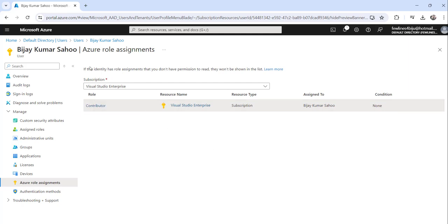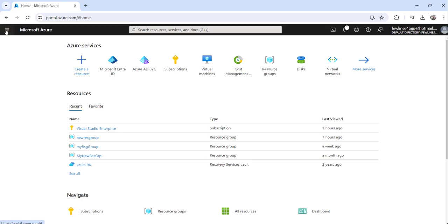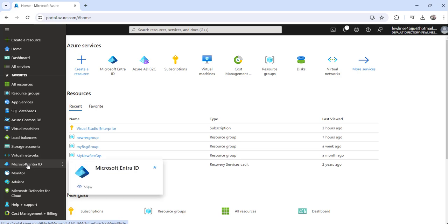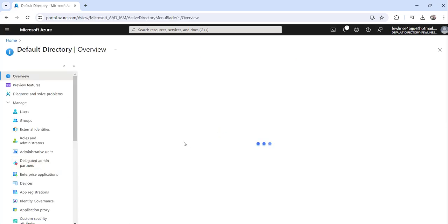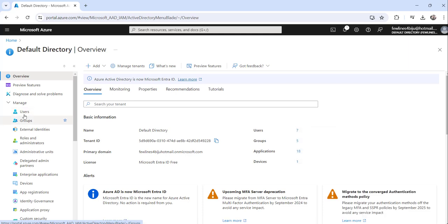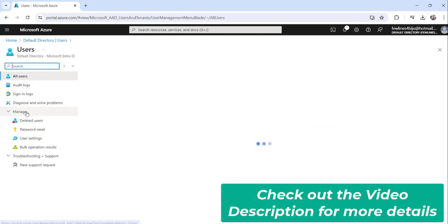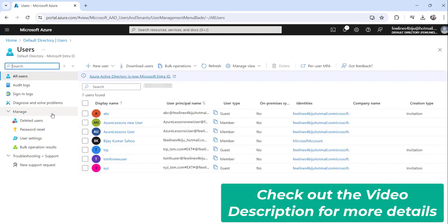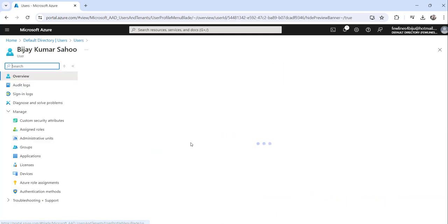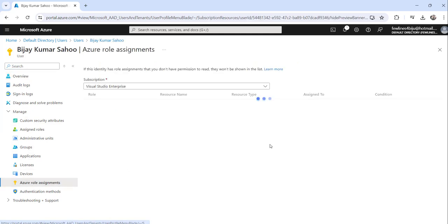Now the other approach is, after you login to the Azure portal, instead of searching for Microsoft Entra ID you can just click on this show portal menu and then here you will see Microsoft Entra ID. Click on that and then the process is the same. Click on the users from the left navigation and click on the specific user again.